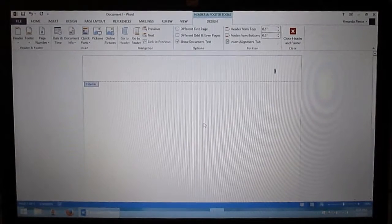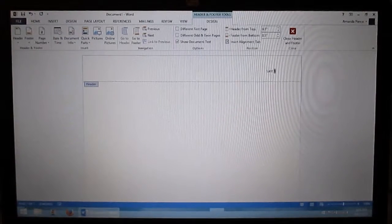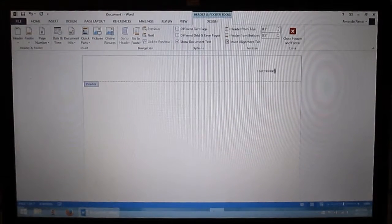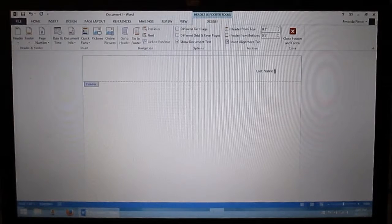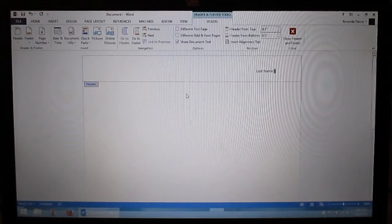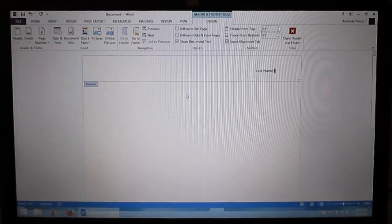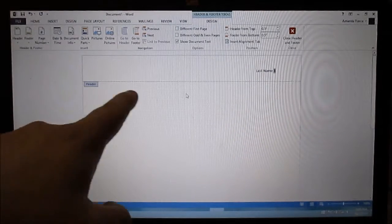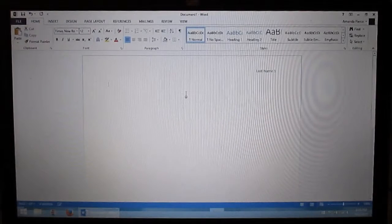Here you want to type in your last name. Once you have that you just double click below the header line. This is the header and header line. Double click here.